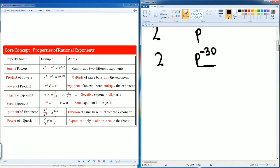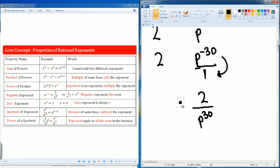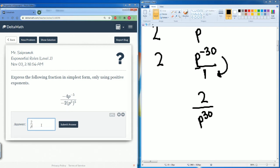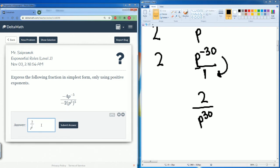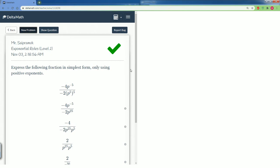Nothing happens to the 2. We don't like a negative exponent, so we bring p to the negative 30 down to the denominator, making it p to the 30th power. The 2 is still multiplied across, so the final answer is 2 divided by p to the 30th power.